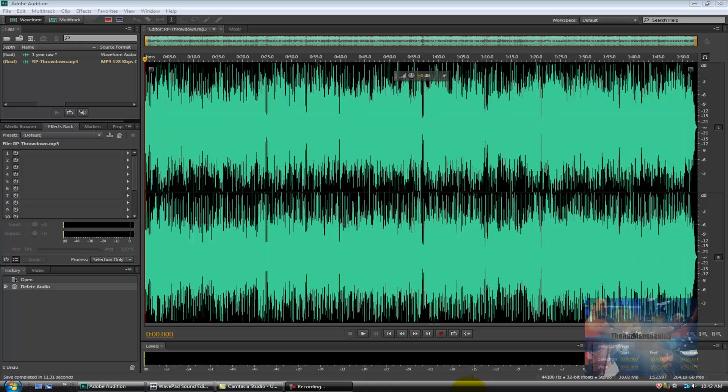So thanks to Adobe Audition CS6's brand new feature this is no longer a problem and today I'm going to show you just how easy it is to do. As a time saver today I've pre-loaded and recorded all audio that we're going to be using so that we can just jump straight into the process, but quickly let me address why you see WavePad Audio Recorder on my screen.